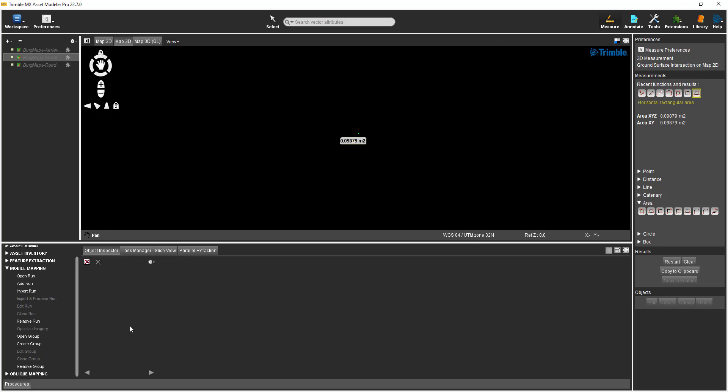Thank you for watching this demonstration of the Trimble MX Asset Modeler software. If you want to know more about the software, please contact your Trimble sales representative or dealer for further information. Cheers!